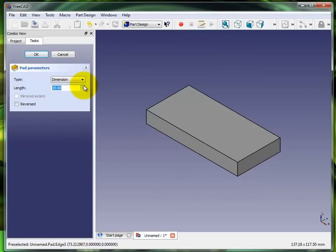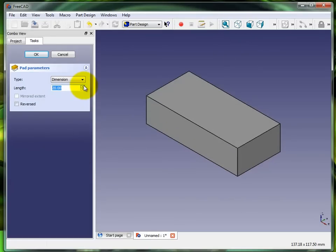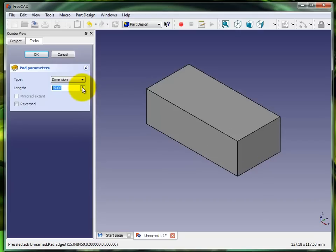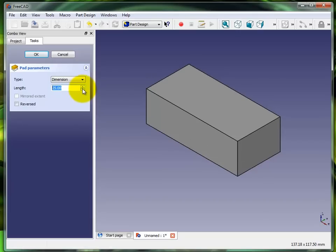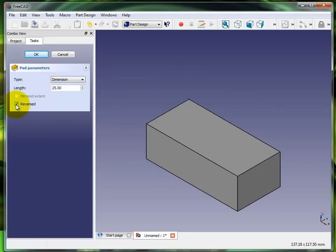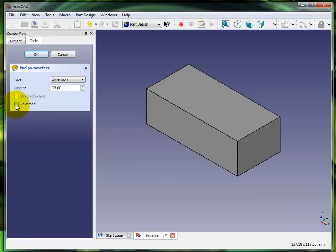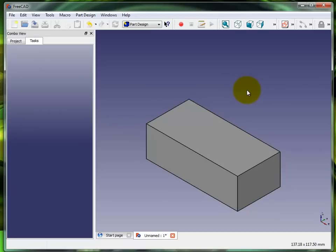I can choose how far or how high I want to extrude this part and you can flip that dimension right there. That concludes my simple square extrusion in FreeCAD. Thank you.